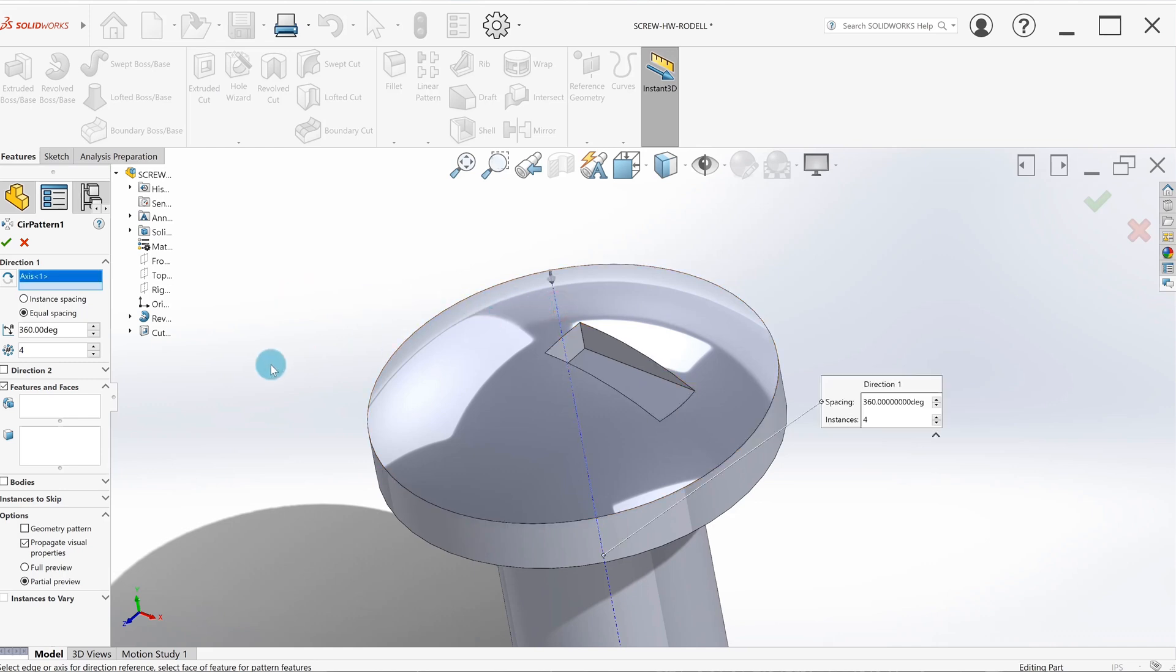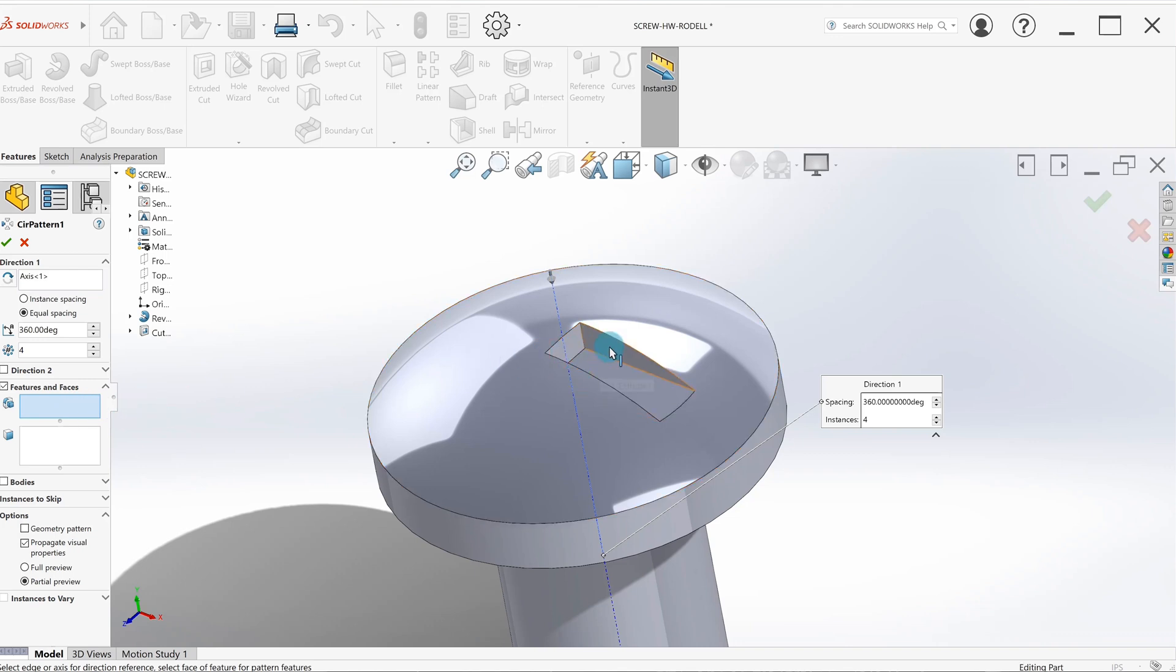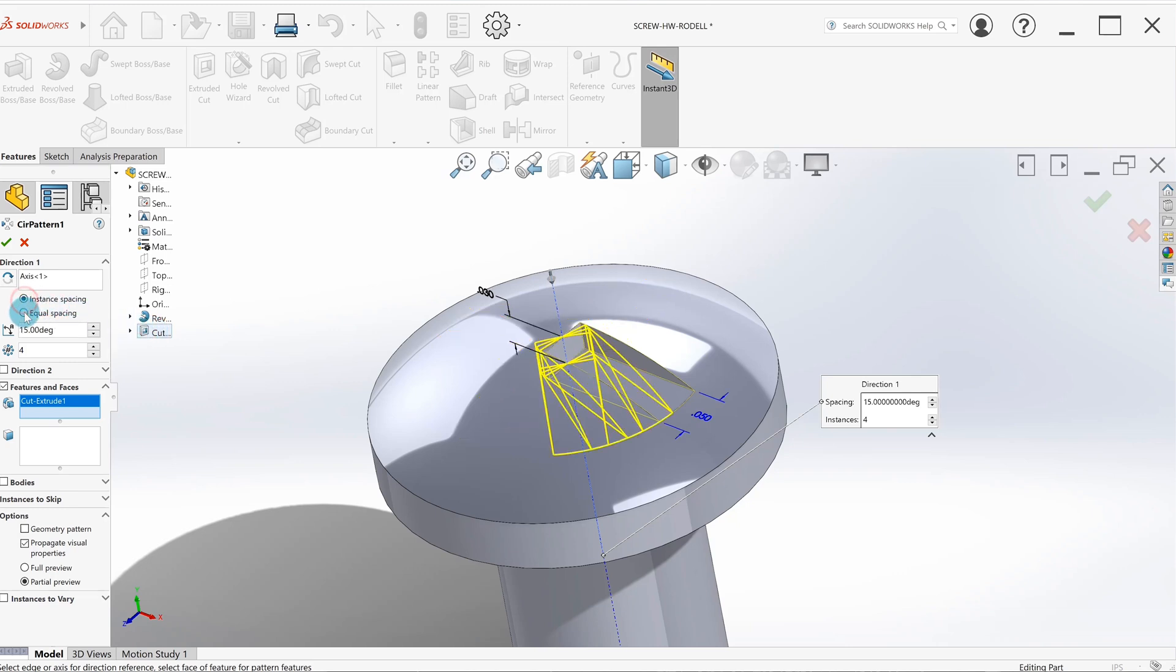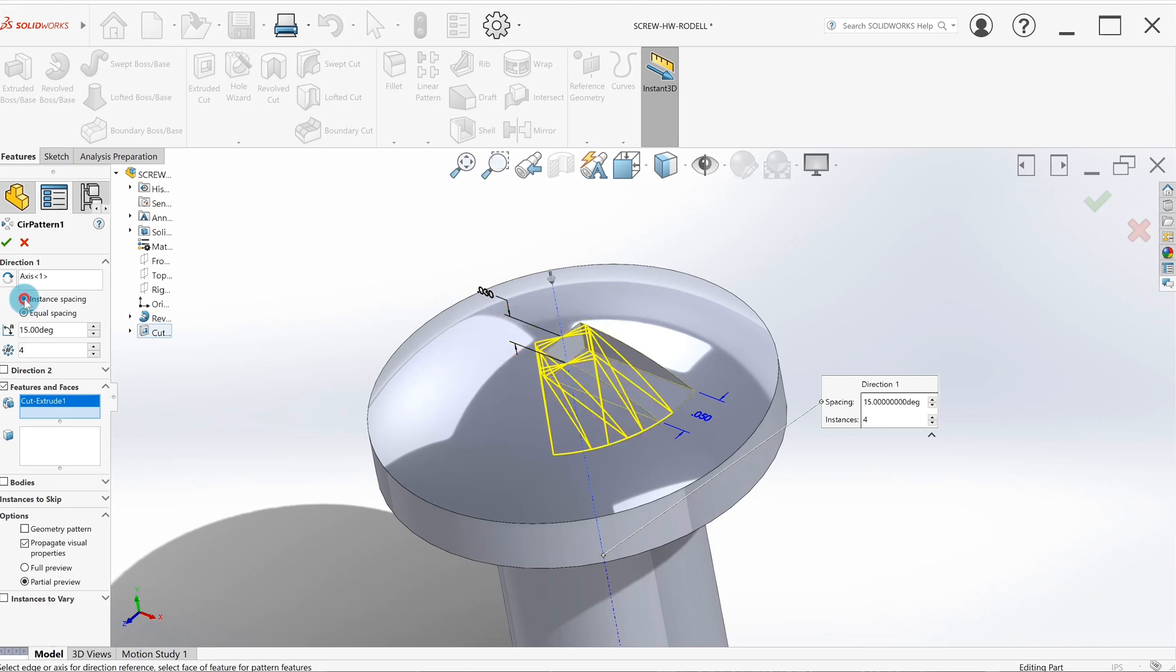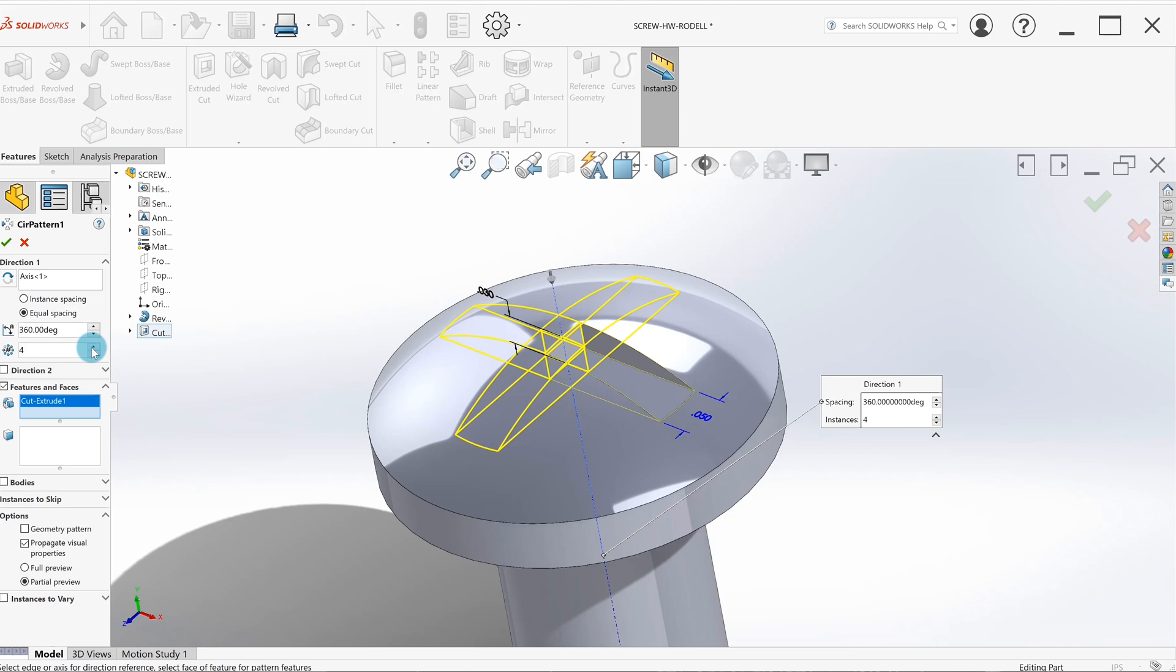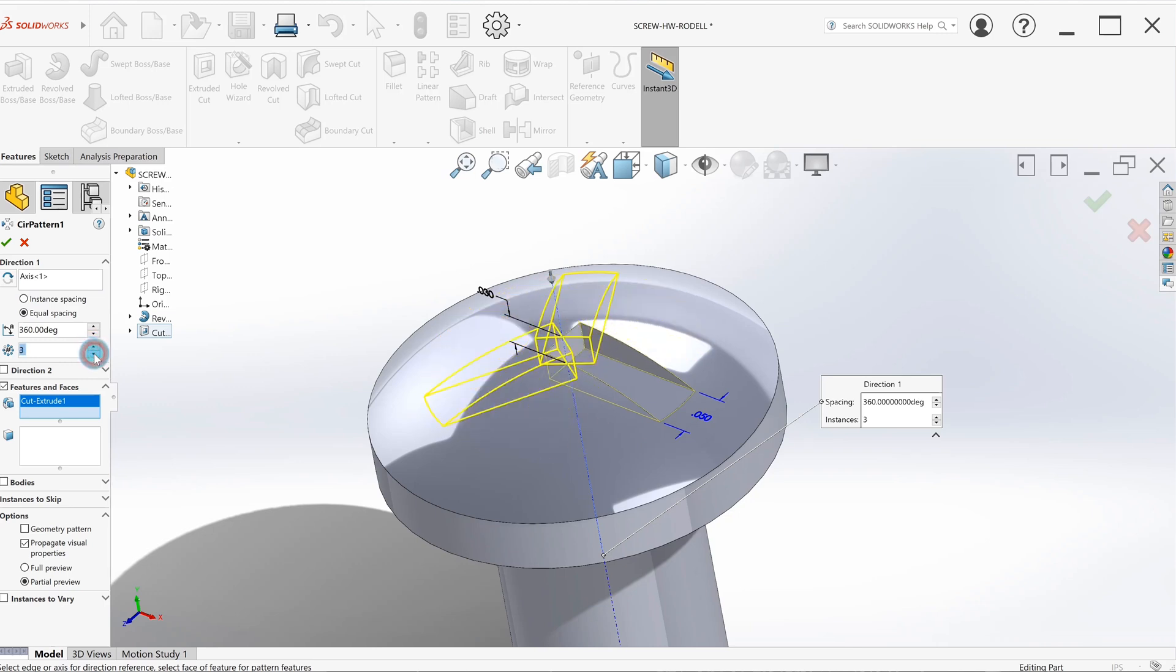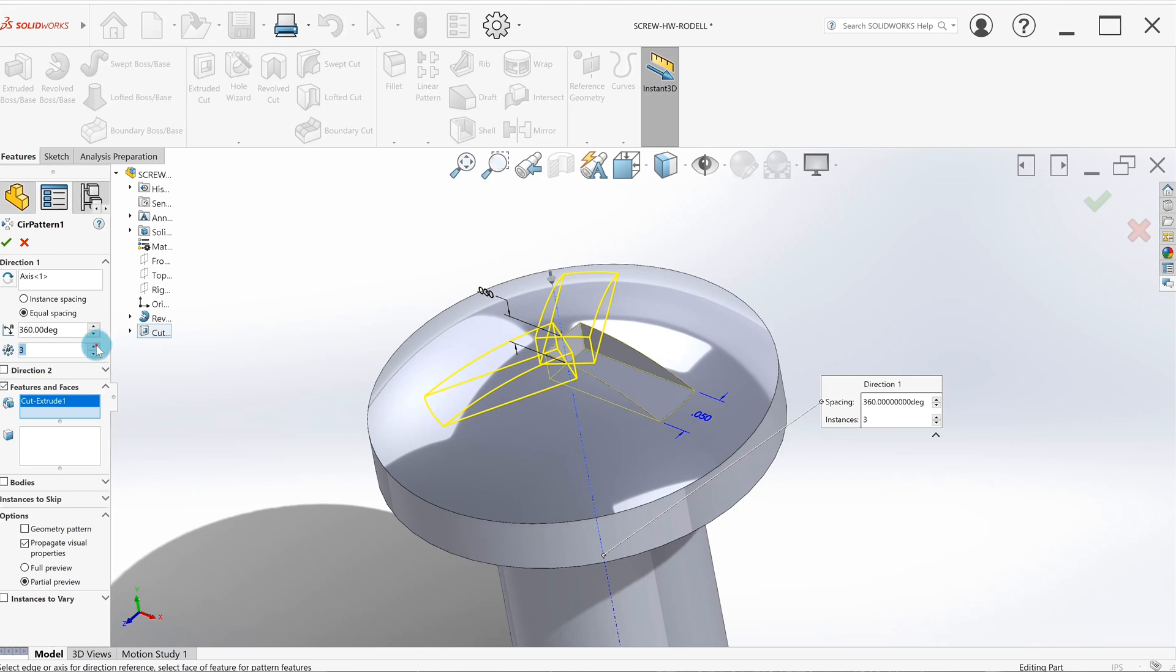So it needs two pieces of information. It automatically selected that axis, but I'll get rid of it and show you how to do it from scratch. We select that axis, then we select the feature that we want to pattern. You could click on it here or click on it over here. Now we just want to make sure it's equal spacing—sometimes a computer will default to instant spacing. So equal, and just tell it how many you want—in this case we'll need four. That's all we have to do with circular pattern.